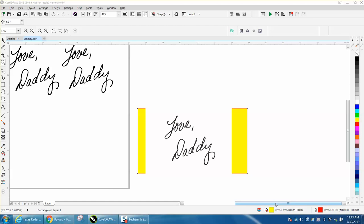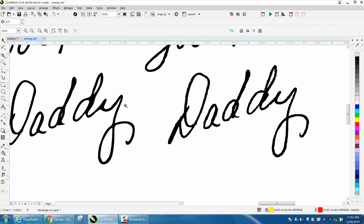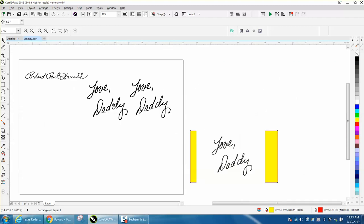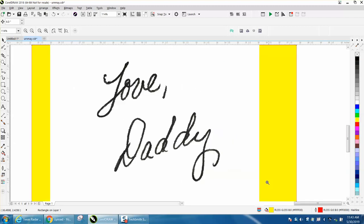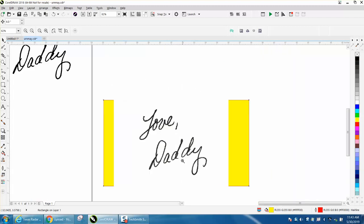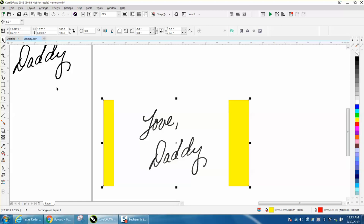Hi, it's me again with CorelDraw Tips and Tricks. When somebody sends you a scan or a picture of a scan, I don't really know which one this is, but it worked out, and so you have to do a couple things to it.